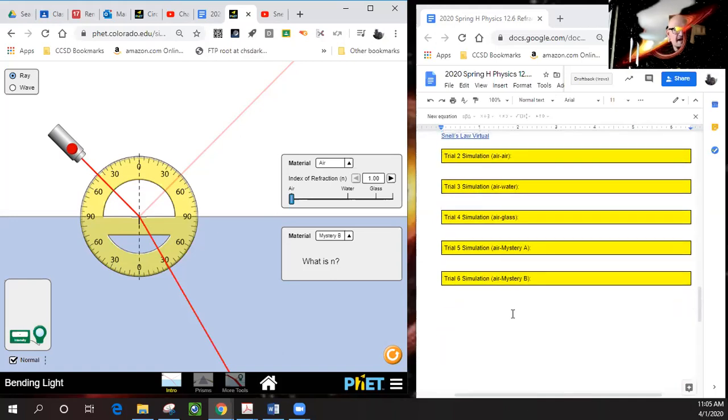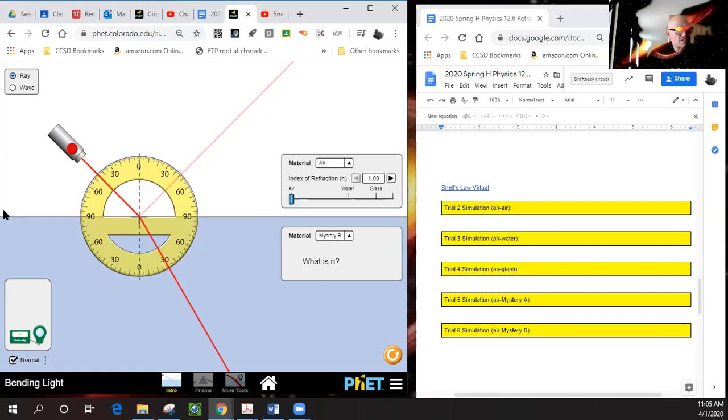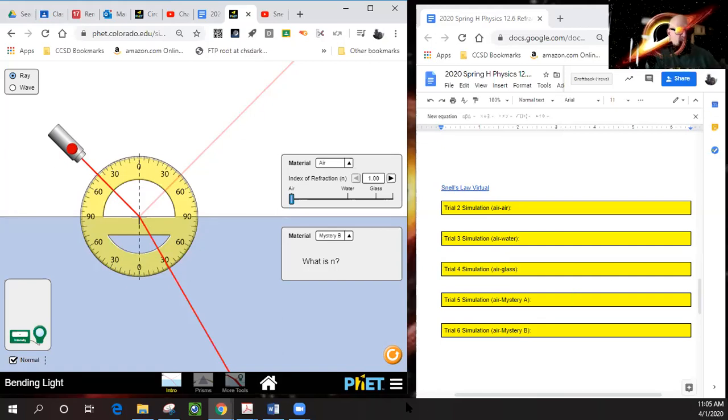Using the chart up here, you should be able to tell me what mystery B is. Go ahead and figure out what A and B are, screenshot your results and put it in here along with your answer. I will see you in part three.